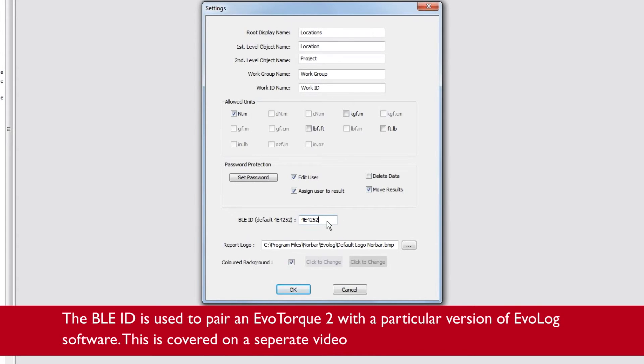The BLEID is used to pair an EvoTalk 2 with a particular version of EvoLog software. This is covered on a separate video.